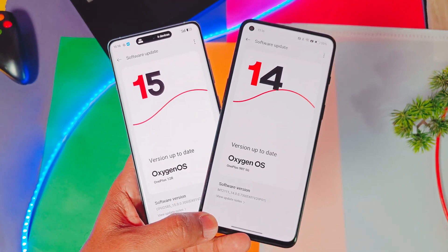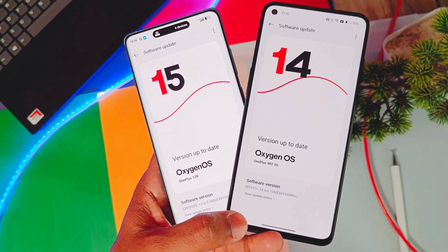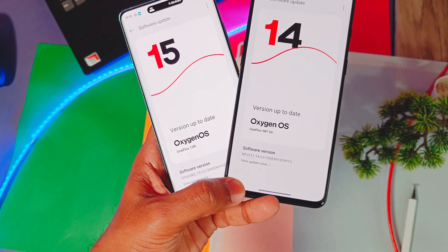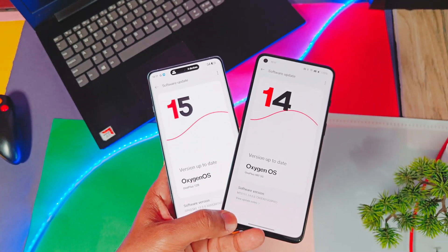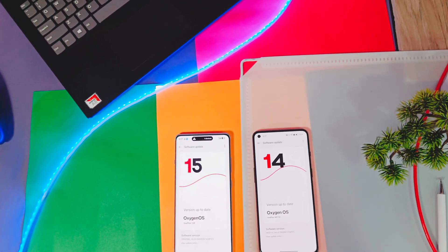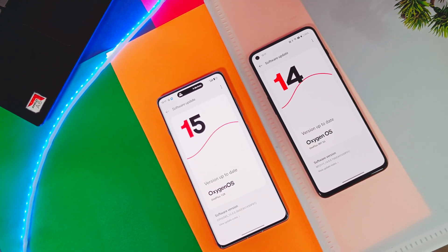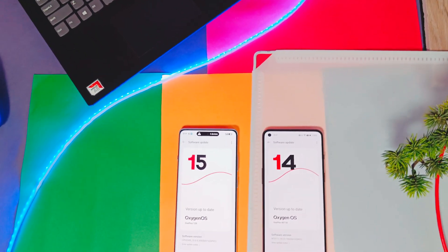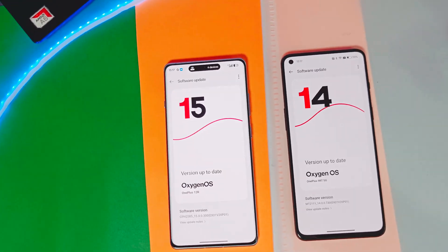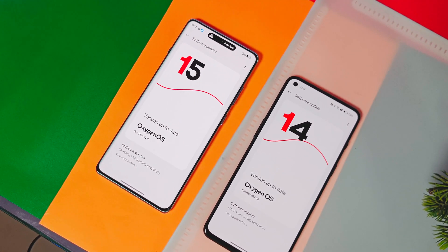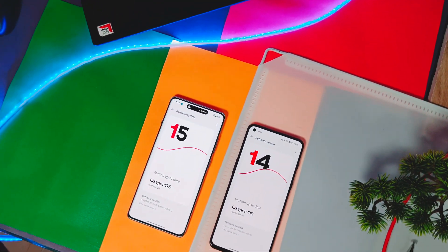I am using the OnePlus 9RT with the latest OxyOS 14 version and we will be comparing all the UI element changes with the OnePlus 12R running on the latest OxyOS 15 version. There are lots of under-the-hood changes that we don't even notice in day-to-day use of both OxyOS 14 and OxyOS 15, which we will discuss in this video. So don't skip any part — watch it until the end. Now without further delay, let's get started.